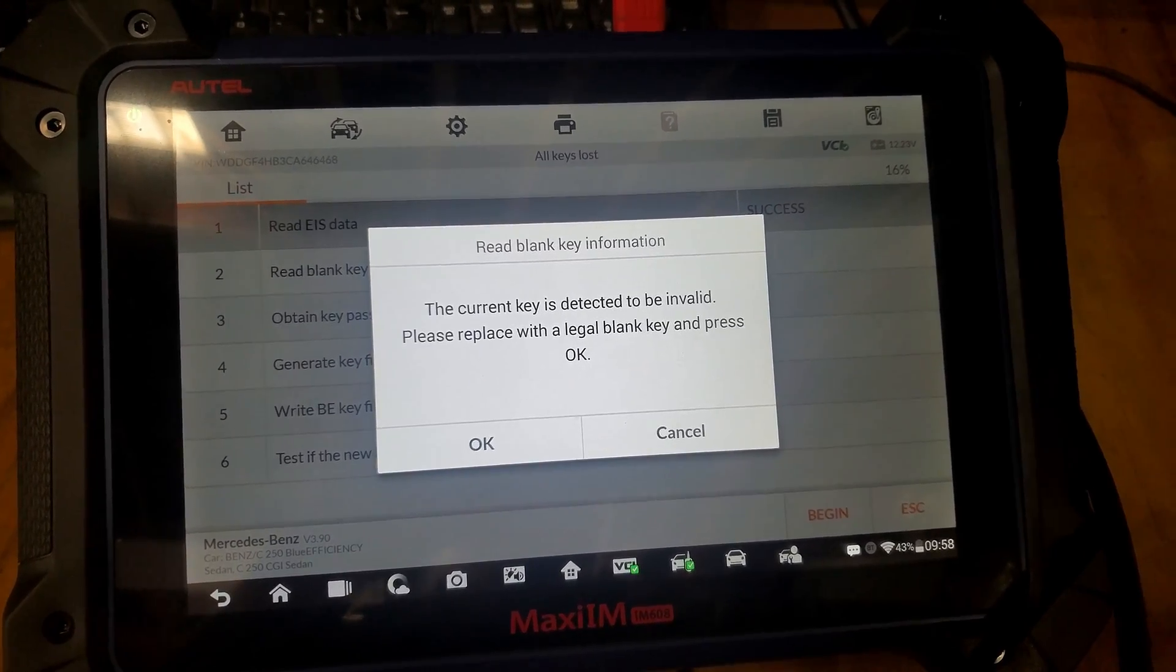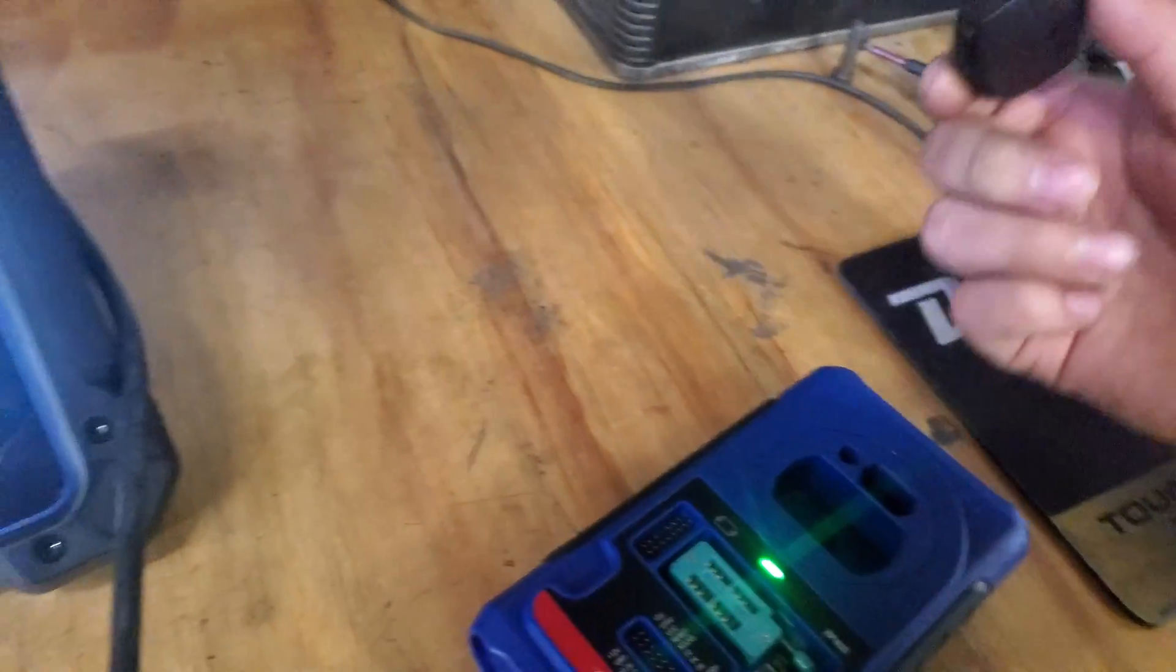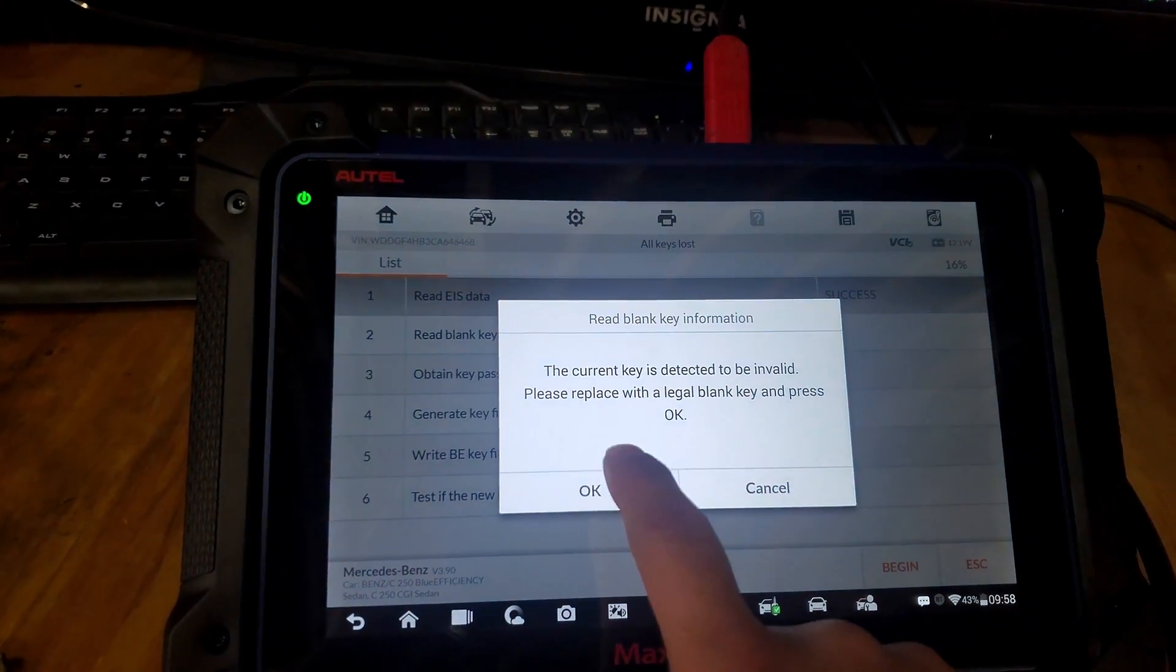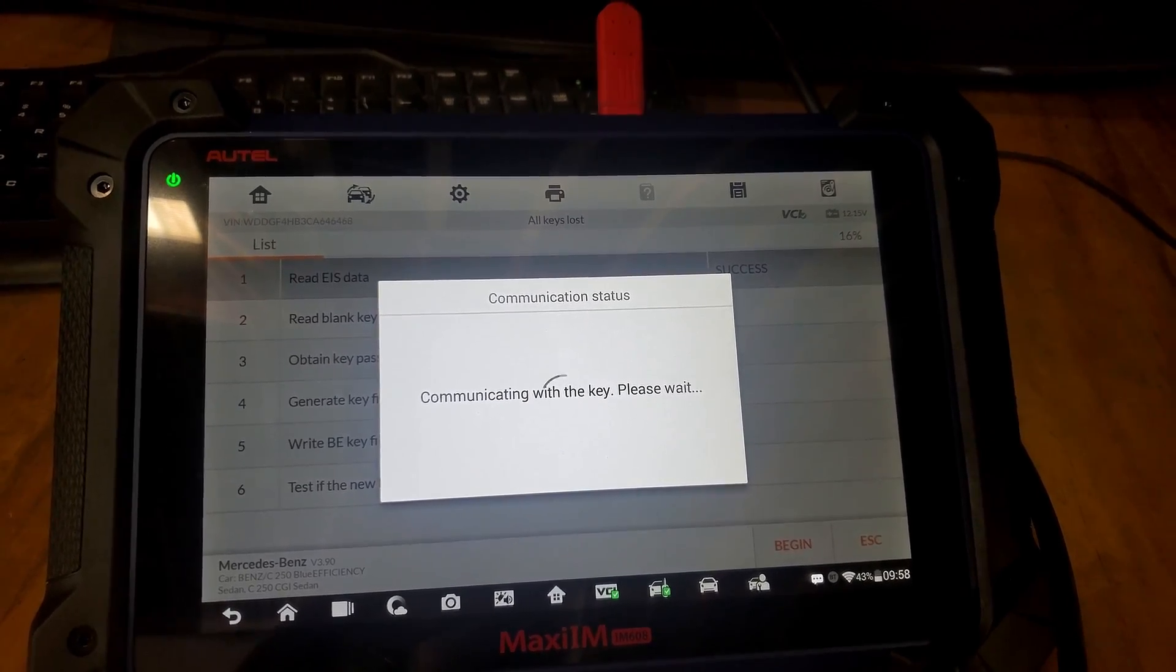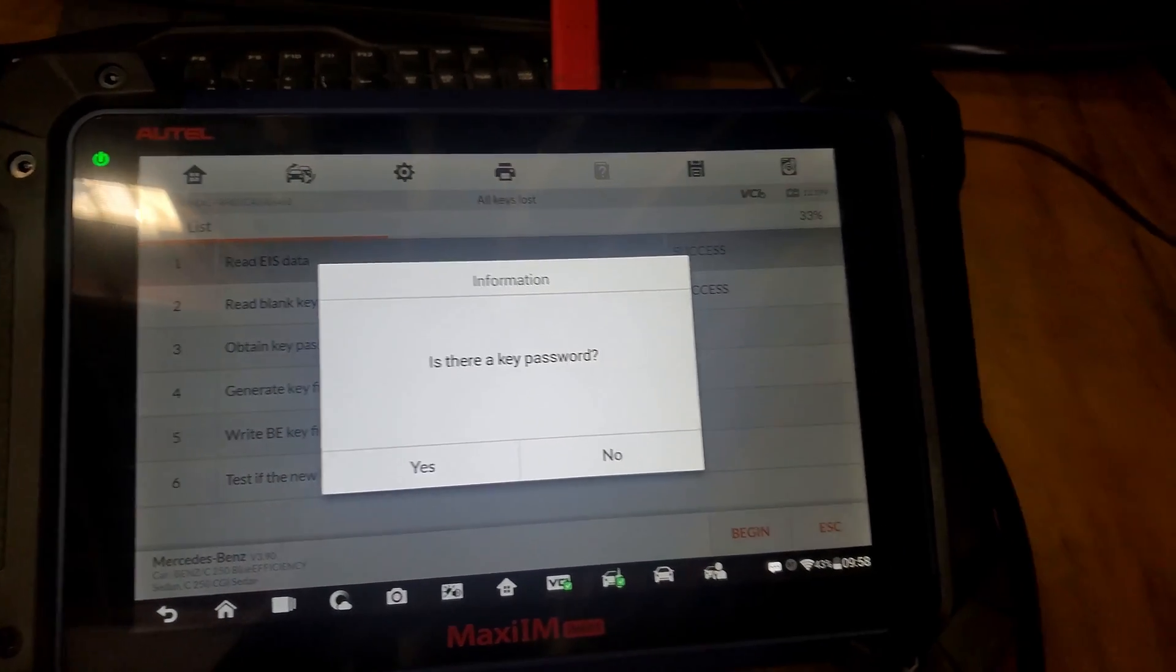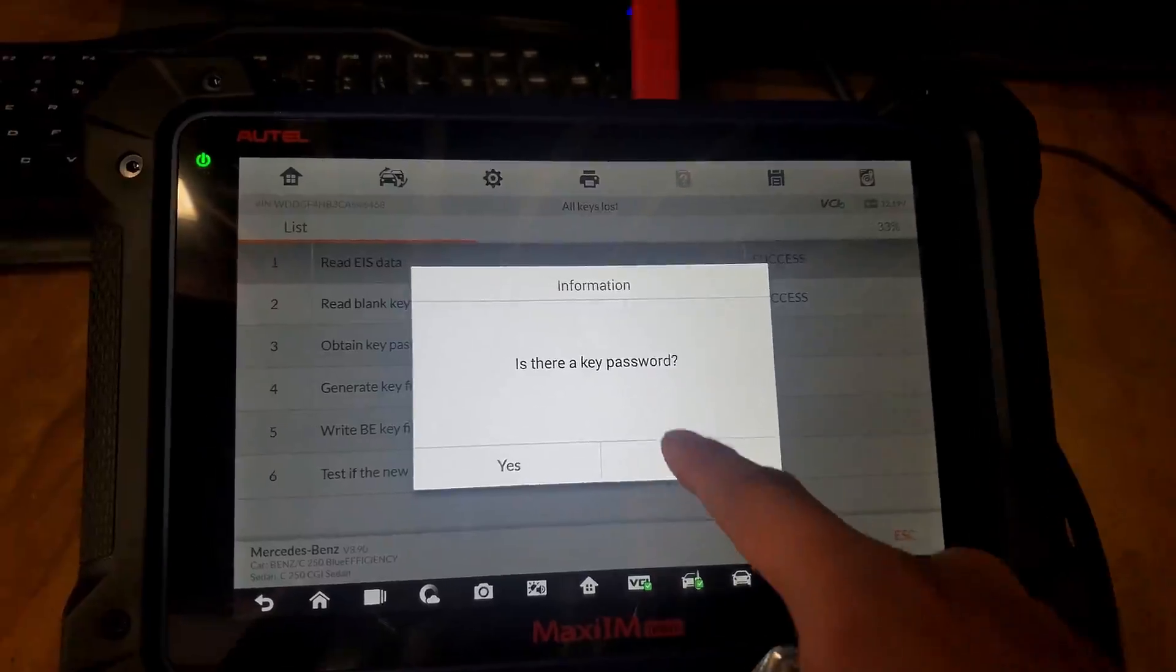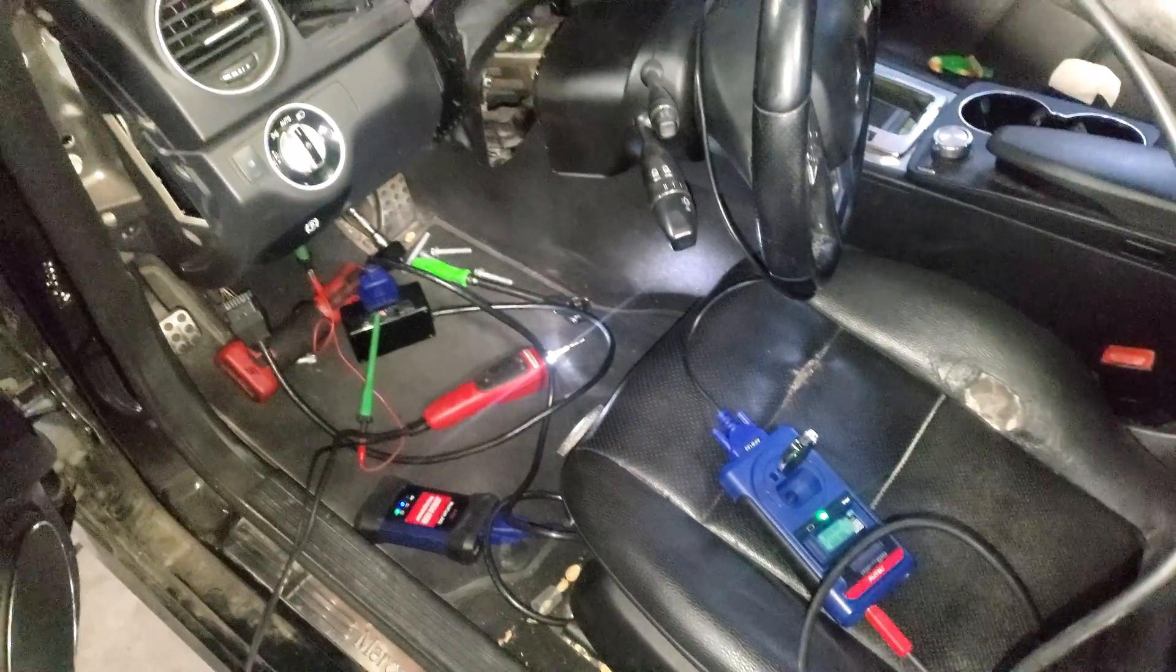It's going to say invalid because it's not reading it. We take it off, and I'm going to insert my blank key right there. Press OK, and it's going to read it. We have success. It says if there's a key password, we don't have it right now. I'm programming, getting the code. I have connected the key, and it's connected to the EIS.